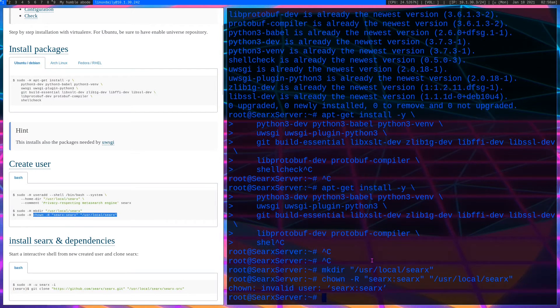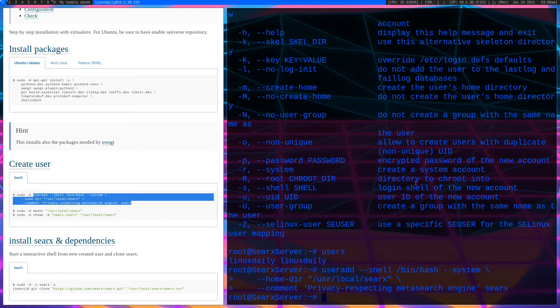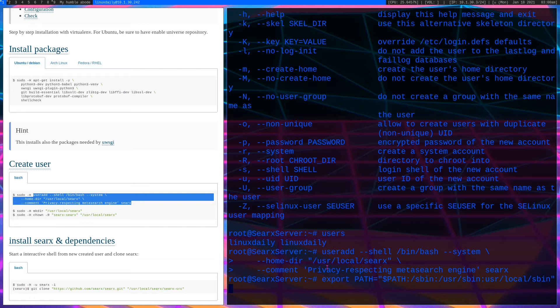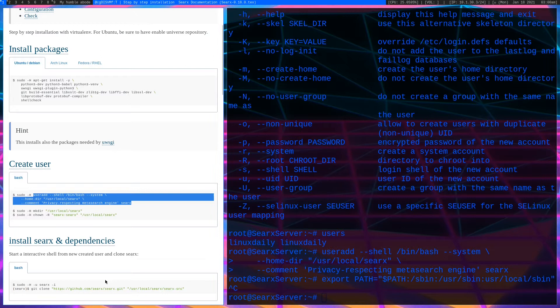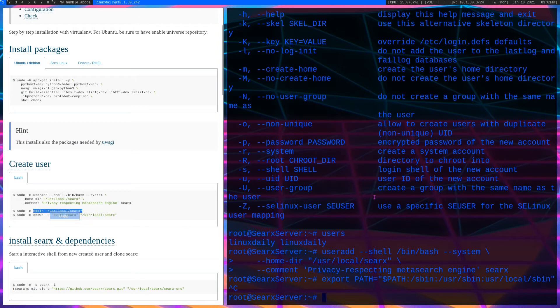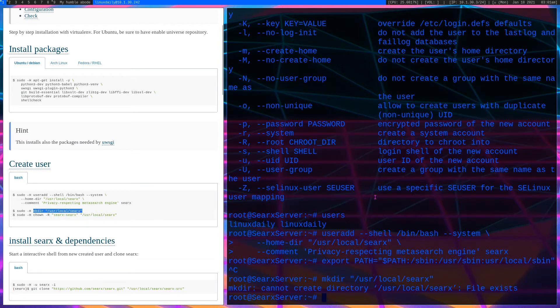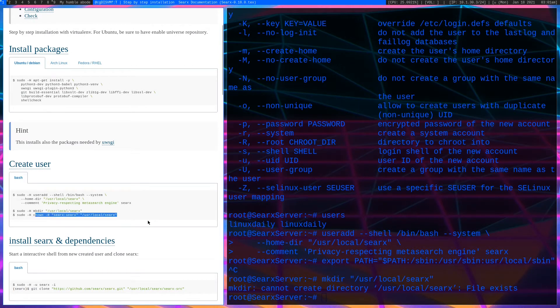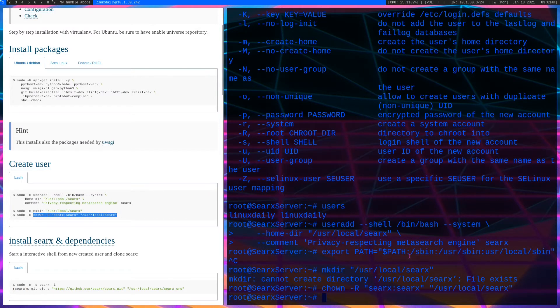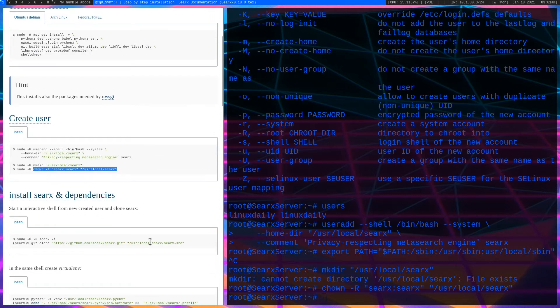It's not copying and pasting quite right. There we go. Now I will copy that and make the search user the owner of that directory. What I had to do is run this export command because for some reason it didn't export my path, so it couldn't find the actual thing.